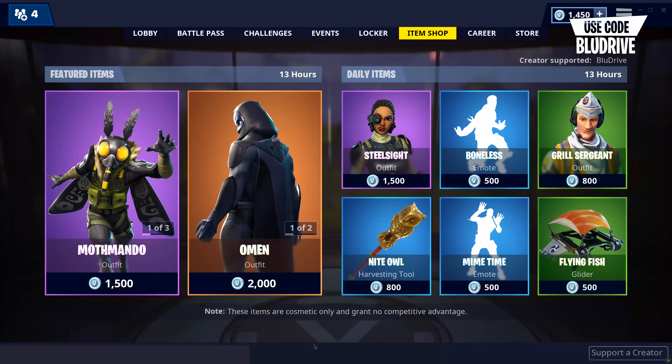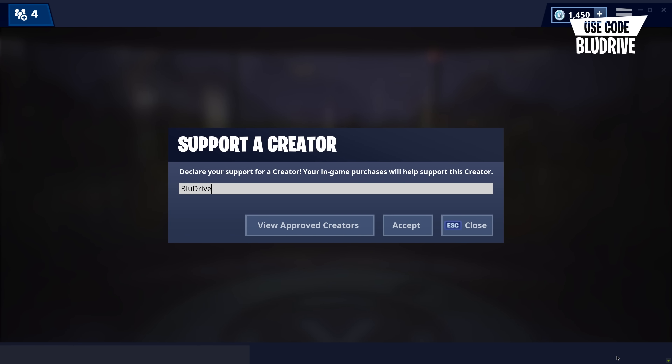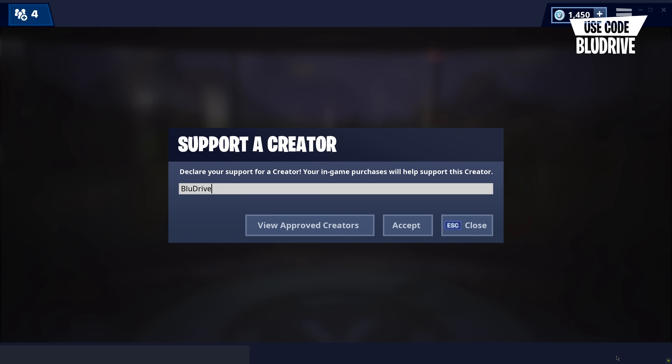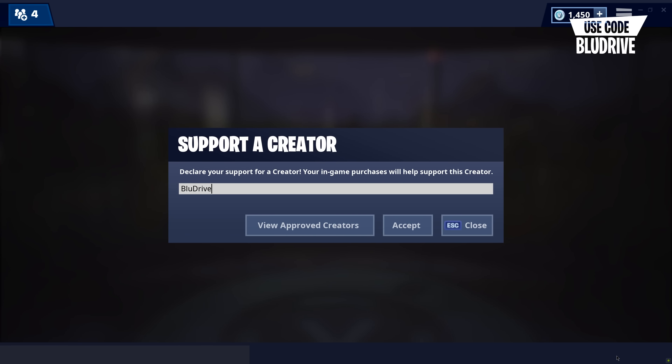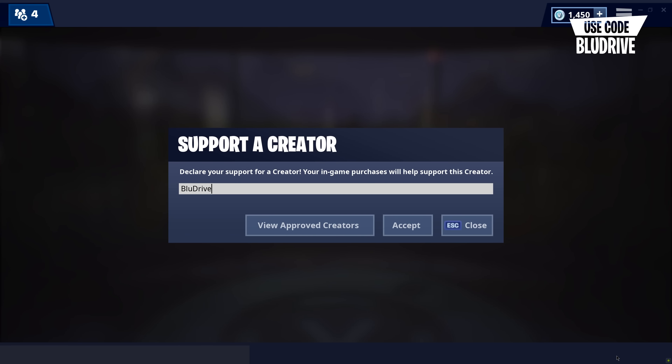And that's it guys, that's how you get basic automation and cars that move by themselves in Fortnite Creative. If you liked today's video, make sure to like, comment, and subscribe, and I'll see you all in the next one. If you enjoy my content and videos, you can support me in the Fortnite item shop by using creator code BLUEDRIVE.